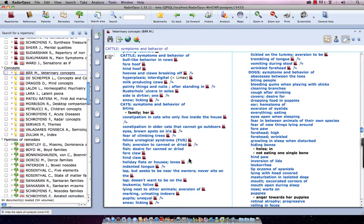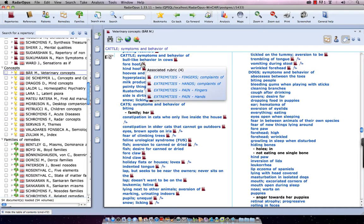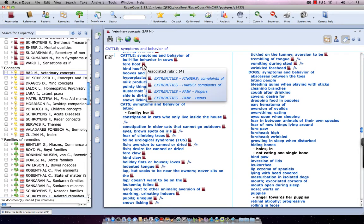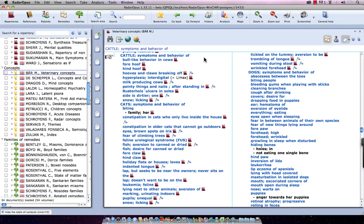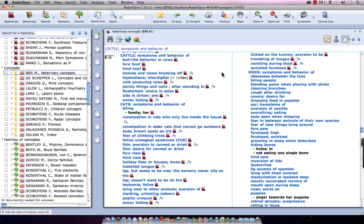Now, attached to these symptoms are little icons, and if I hold my mouse over it, you will see to which rubrics in the Repertory it is linked. For example, here I hold my mouse over the forehoof, and you see it links to extremity's fingers, extremity's hands, and extremity's pains of fingers, etc. Or, for example, here milk producing cows, and here the associated rubric is chest milk flowing spontaneously, and so forth.